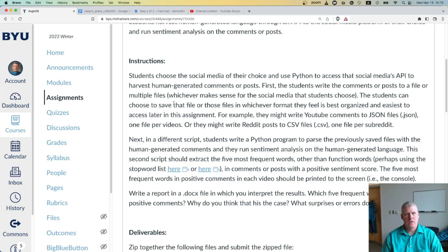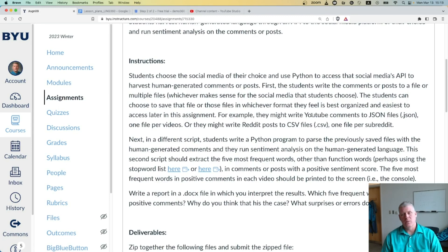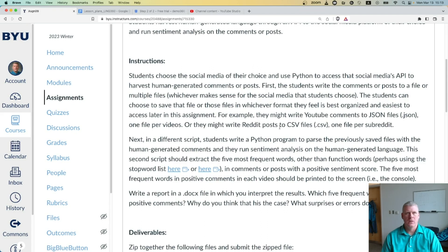Students can choose to save that file or files in whichever format they feel is best organized and easiest to access later in the assignment. For example, you might like to write YouTube comments to a JSON file — because that's what the API sends back, JSON objects — one file per video, or you might like to write Reddit posts to a CSV file, one file per subreddit.